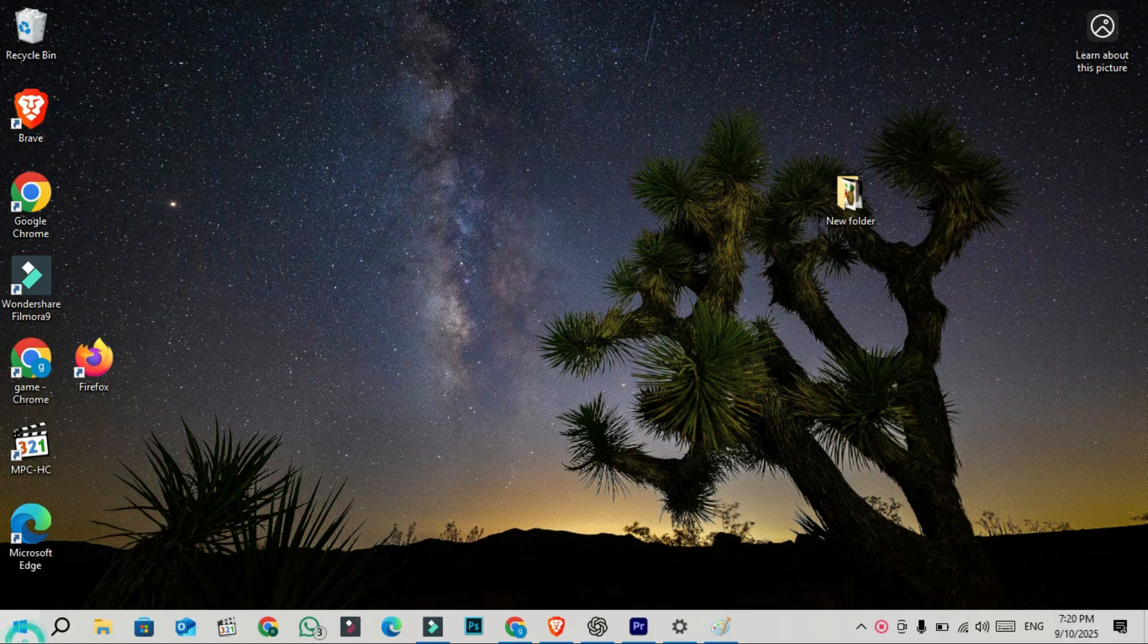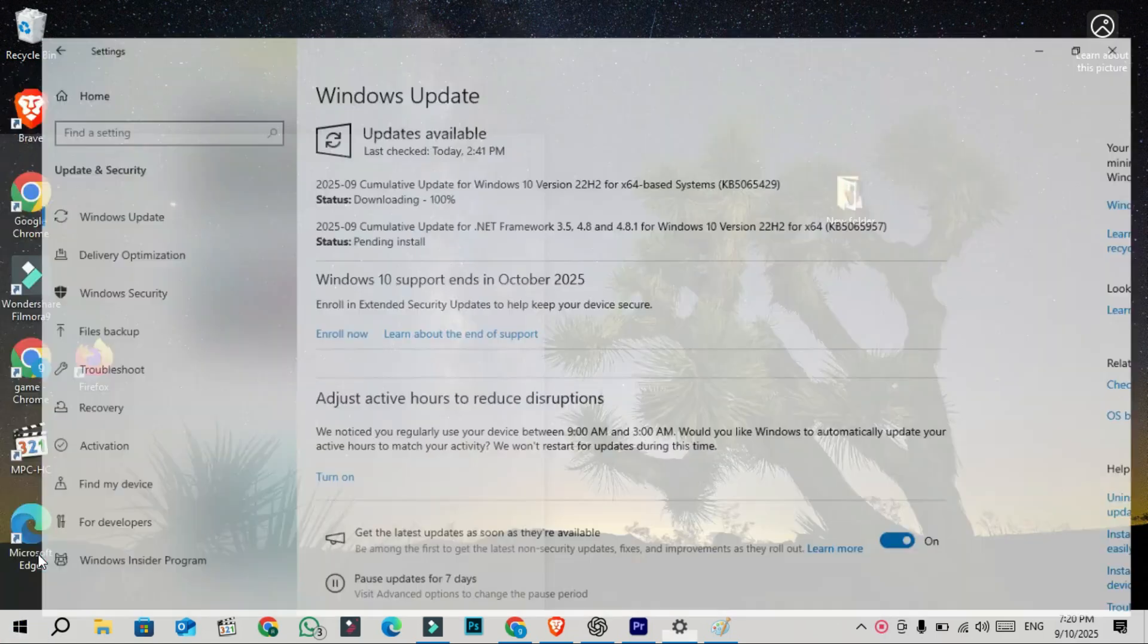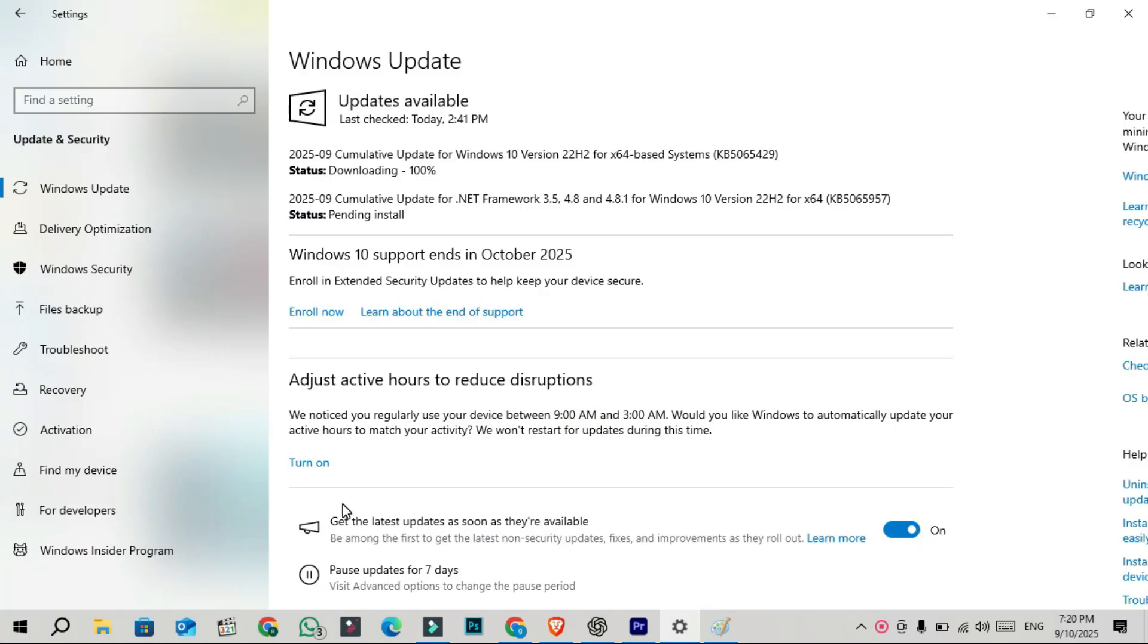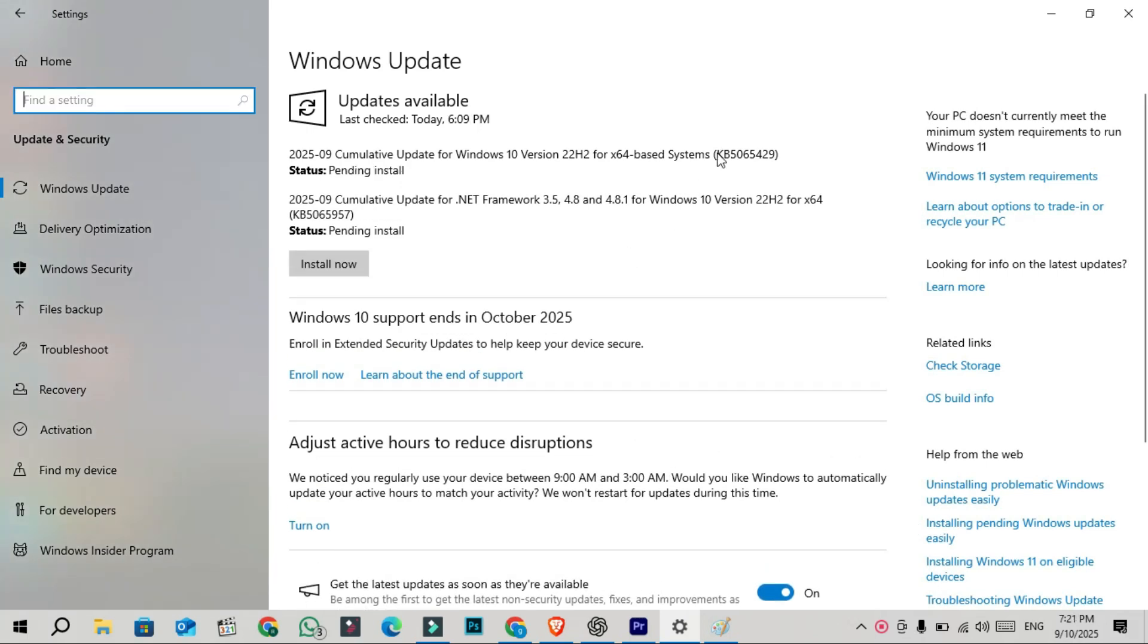Hello viewers, September Patch Tuesday security updates are now rolled out for Windows 10 and Windows 11. For Windows 10, the update is KB5065429.